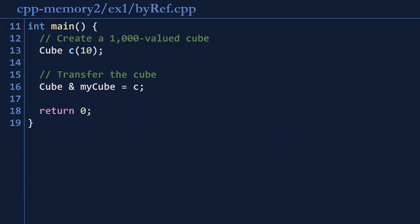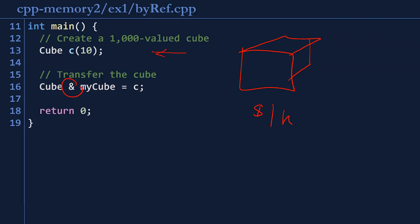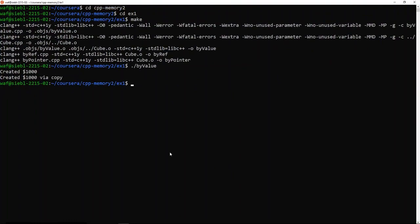The second piece of code looks at storing by reference. On line 13, we create a cube worth $1,000. On line 16, we transfer the money by aliasing it with a reference variable — my cube becomes an alias of C. Both my cube and C refer to the exact same cube. Because we're simply creating an alias of existing memory and not creating any new memory, we expect the cube to be constructed exactly once. Running by reference: it creates a single cube worth $1,000 — exactly what we want. Though we have two variable names, they alias the same cube.